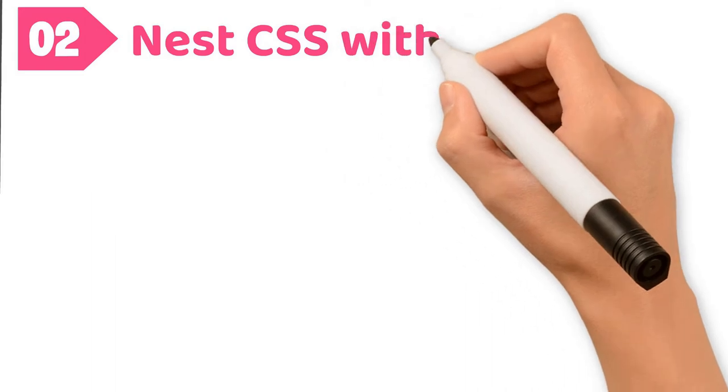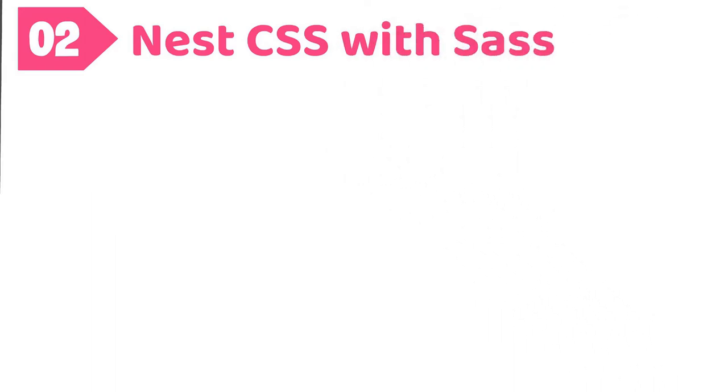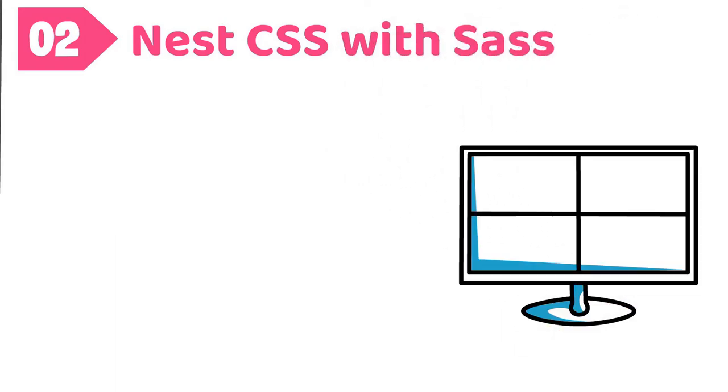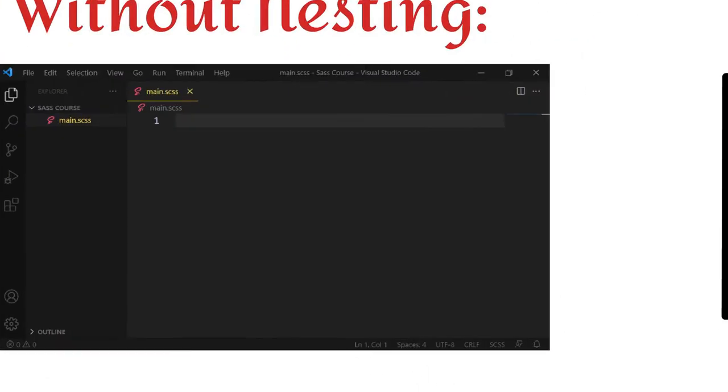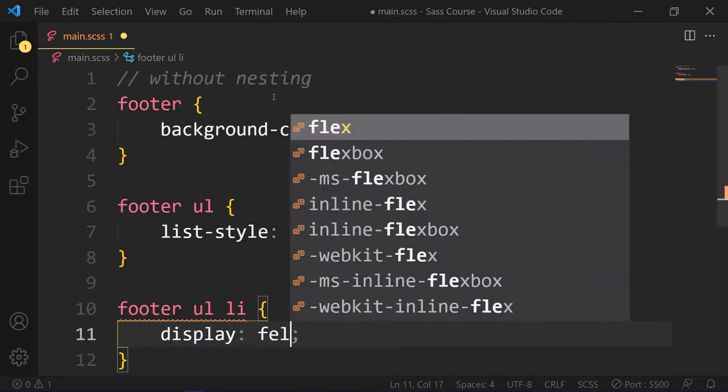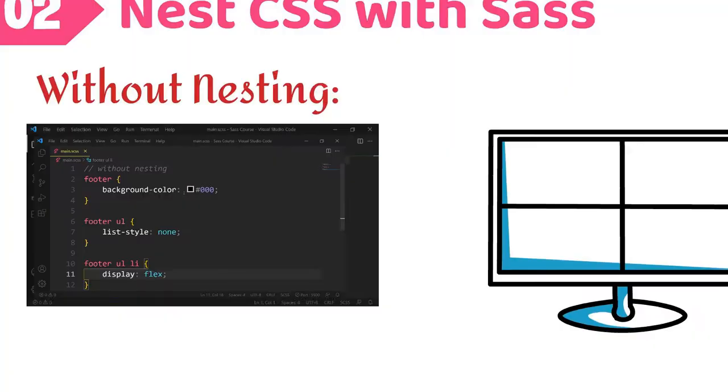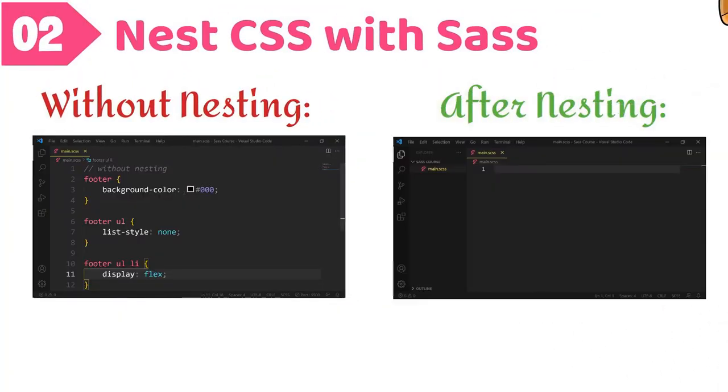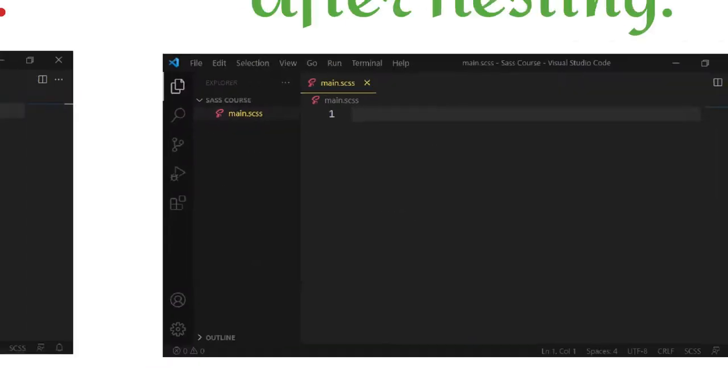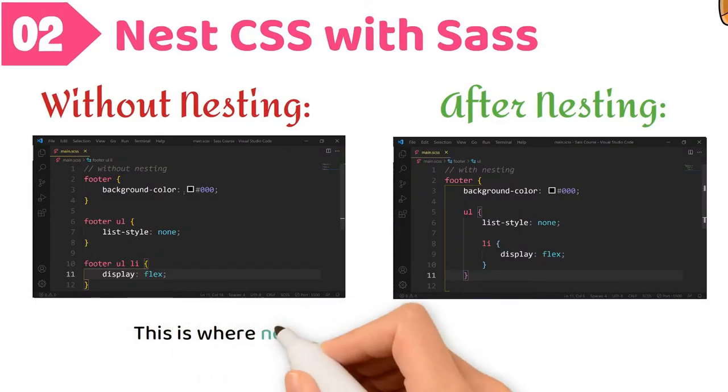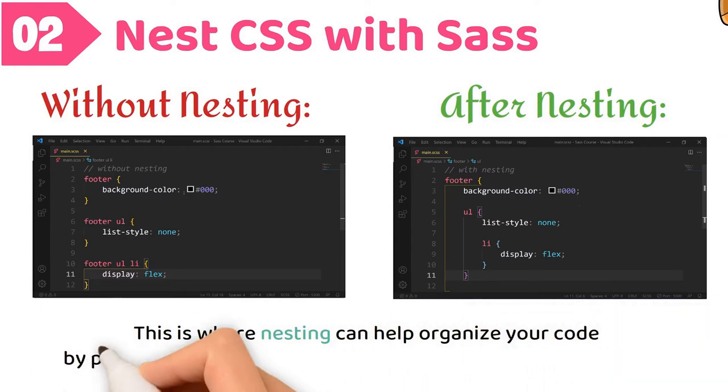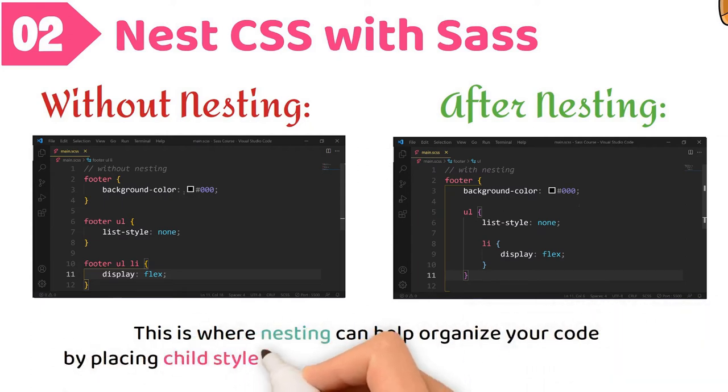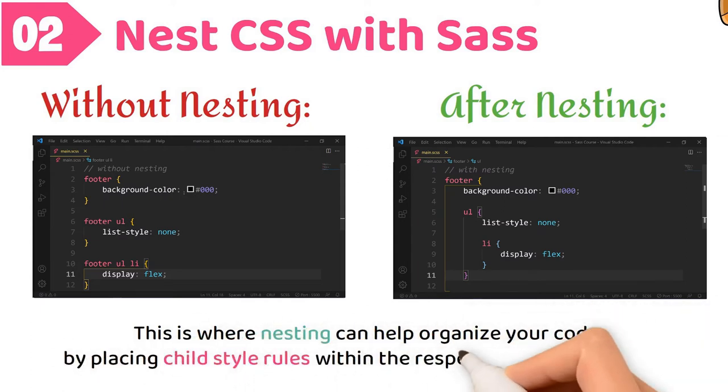Number 2. Nest CSS with Sass, without nesting. Let's see what happened after nesting. This is where nesting can help you to organize your code by placing child style rules within respective parent elements.